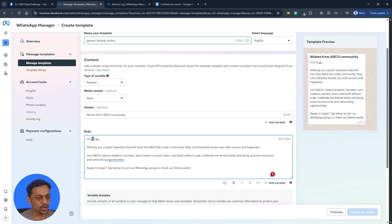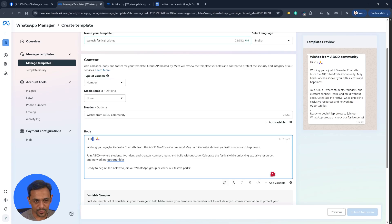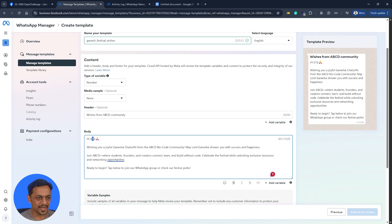Wishing you a joyful Ganesha Chaturthi from the ABCD no code community. May Lord Ganesha shower you with success and happiness. Join ABCD where students, founders, and creators connect, learn, and build without coding, without code. Celebrate the festival while unlocking exclusive resources and networking opportunities.